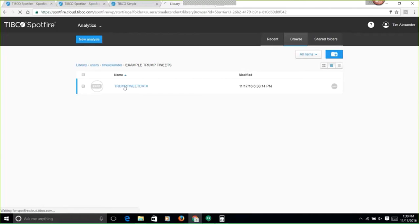Trump tweet data. So I click on that, and that's going to automatically bring me to open up a new Spotfire analysis that I can start editing and working with this data.